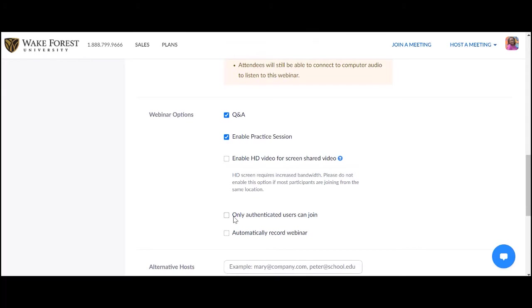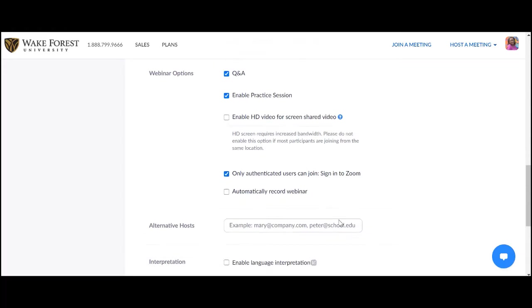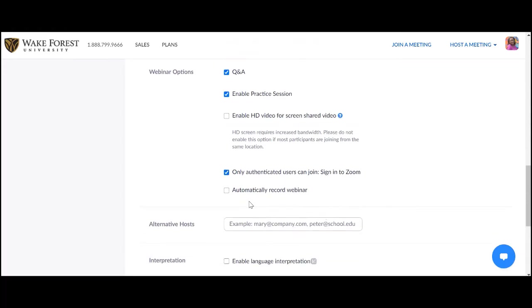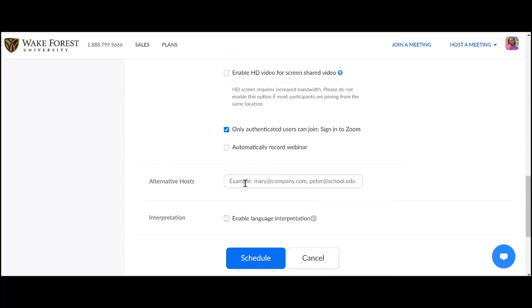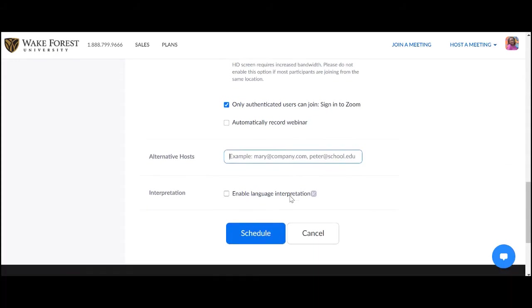Only authenticated users can join. It is best practice to enable this. This requires that all attendees sign in to their Zoom accounts. Automatically Record Webinar. If selected, the recording starts after you leave the practice session and go live or broadcast. Alternative hosts may be added by entering email addresses. Zoom will send an email invitation letting the recipient know they have been given host capabilities that include starting and ending the webinar.